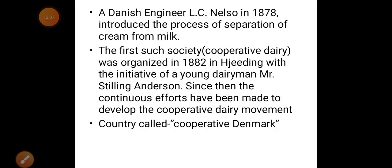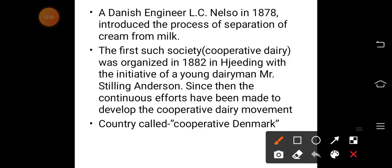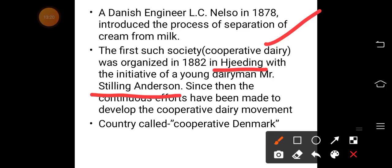Milk, butter, and cheese had abundant production in Denmark, so dairy business was very successful there, and cooperatives in this field were equally successful. A Danish engineer, L.C. Nielsen, in 1878 demonstrated a process that separated cream from milk. On these lines, a young dairy man named Stilling Andersen organized a cooperative dairy in Hjedding in 1882.